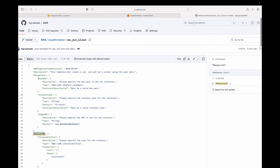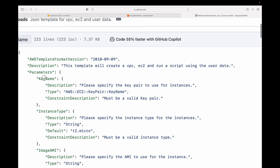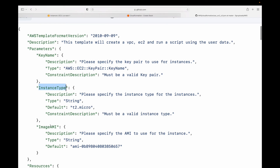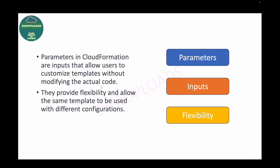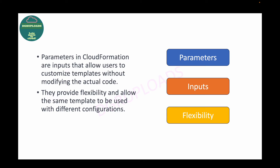For example, parameters like key name, instance type, and image AMI are all user inputs taken when executing the code. That's where parameters are useful, and it's a very important feature for your CloudFormation templates.